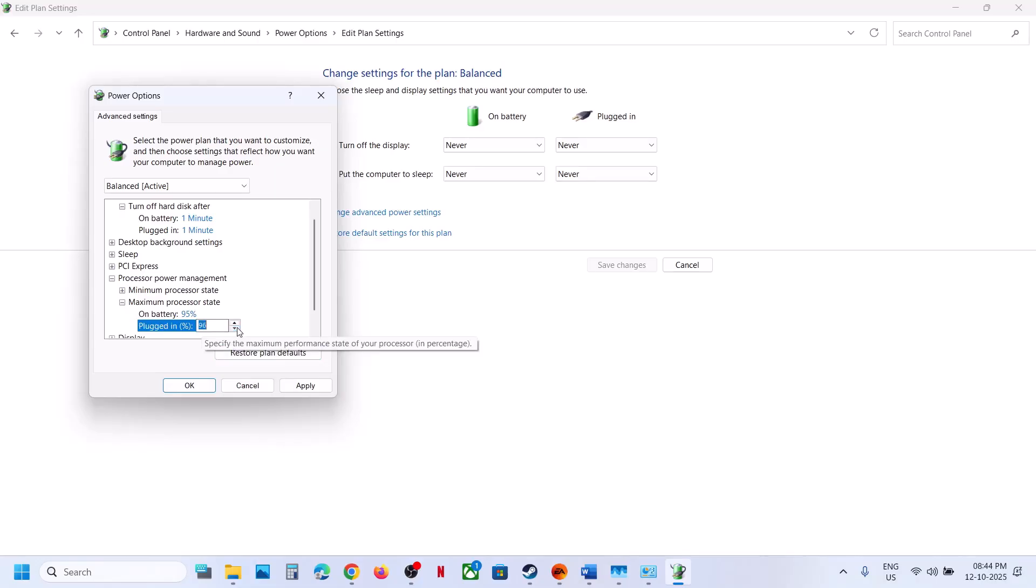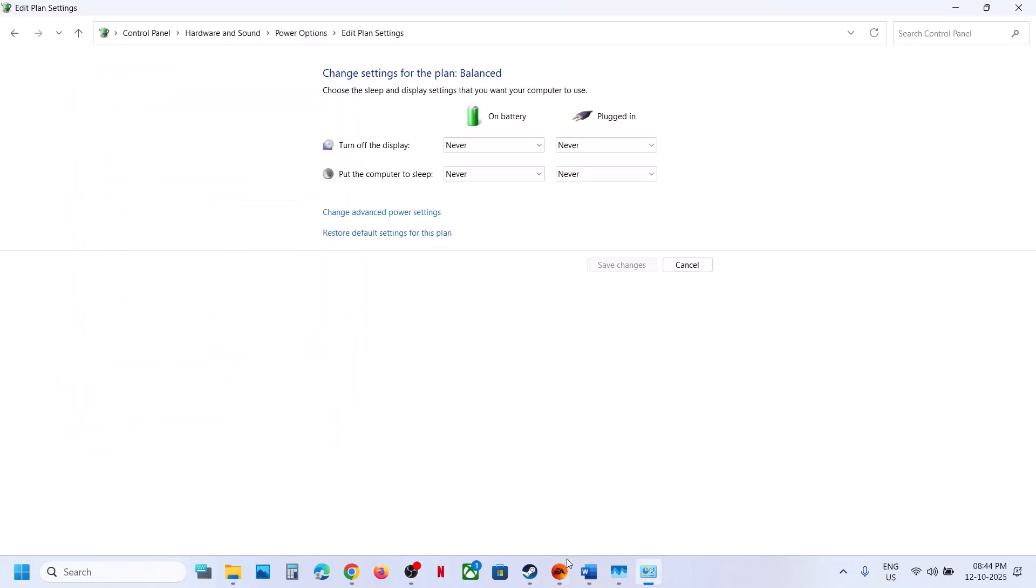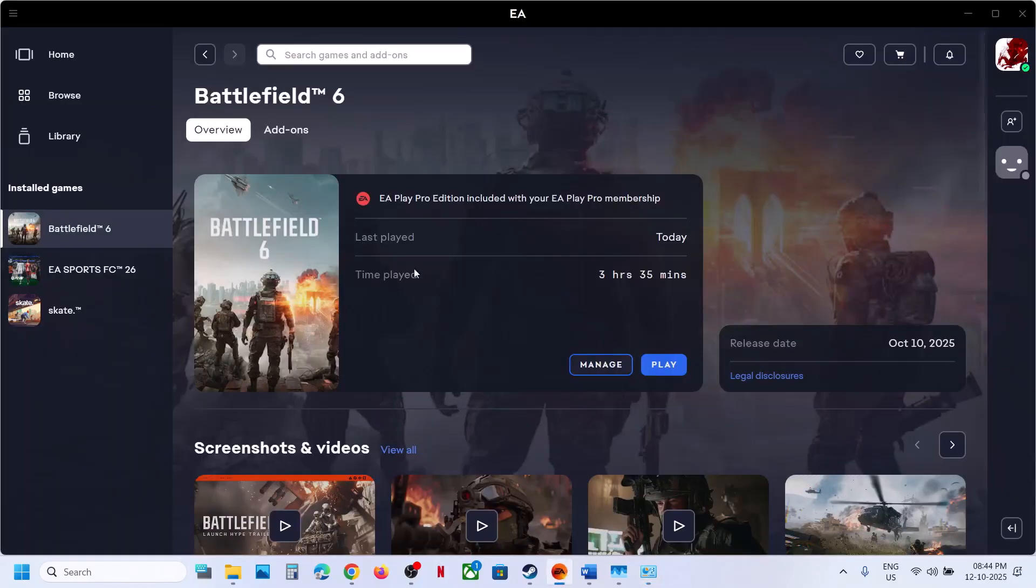Hit Apply, click OK, and then you can launch the game and check.